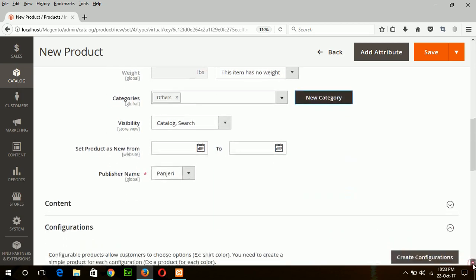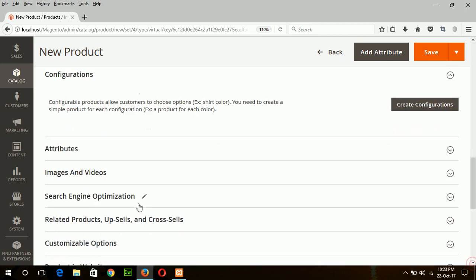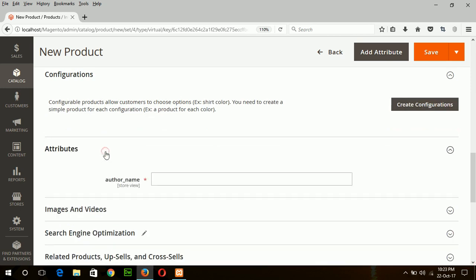Now the attribute author name which was mandatory for our bookstore, but for virtual products no author name will be added. So in author name I am using none here.